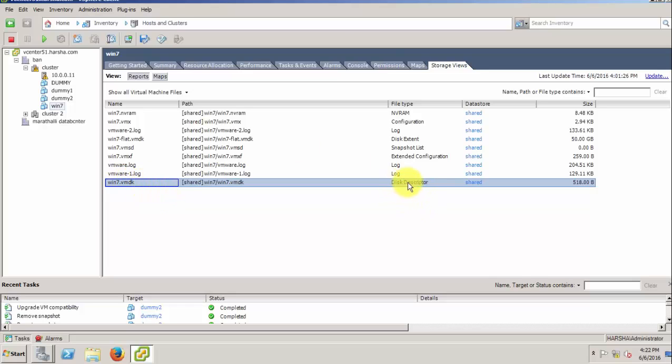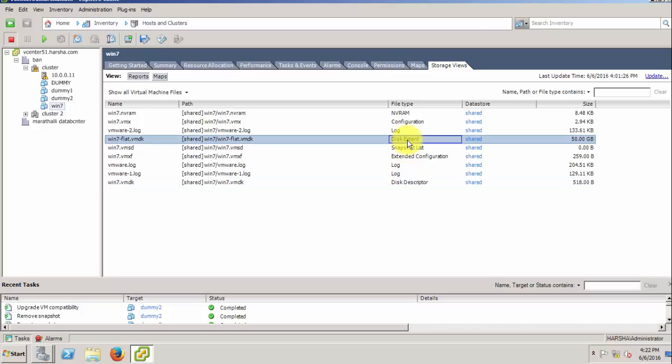Which is having in kilobytes. Actually, this is the virtual disk file. Thanks for watching this video.